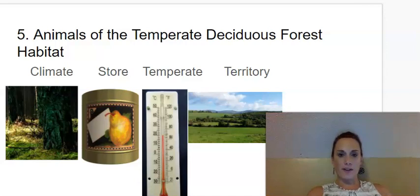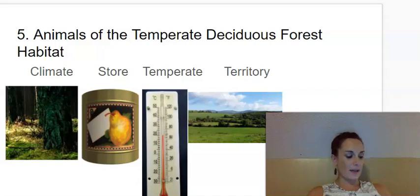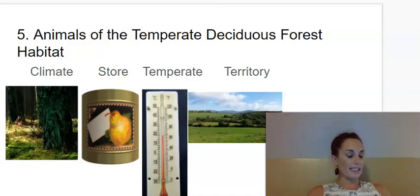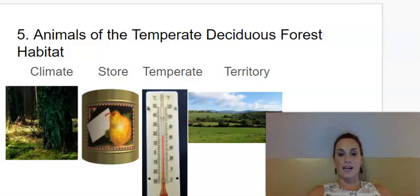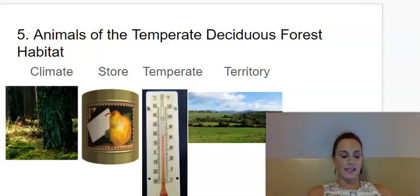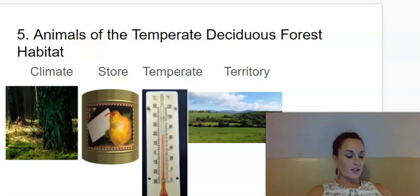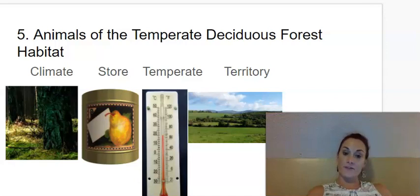Our first vocabulary word is climate. Say climate. Climate is the type of weather a place has over a long period of time. The next word is store. Say store. Store in this case means to save for future use.